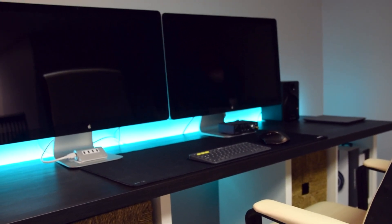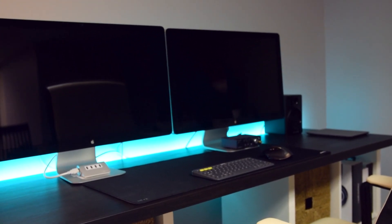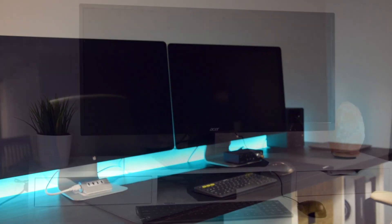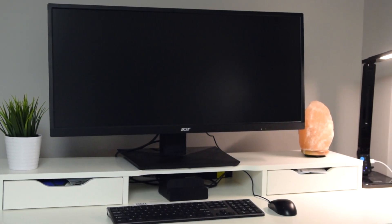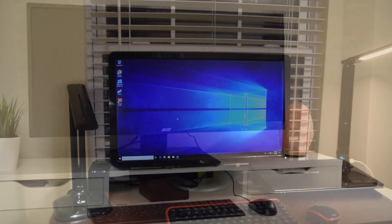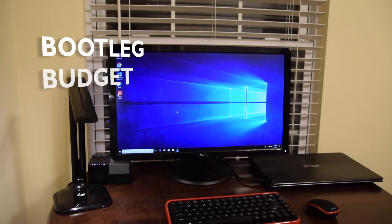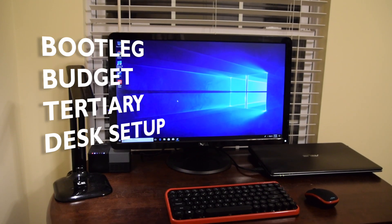Well, today I thought it would be fun to showcase not my first, not even my secondary, but instead my bootleg budget tertiary desk setup.